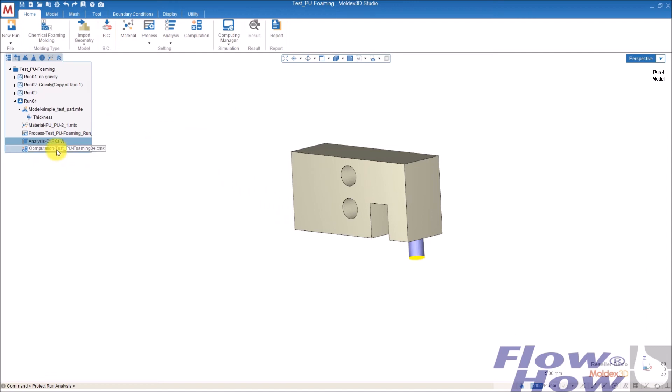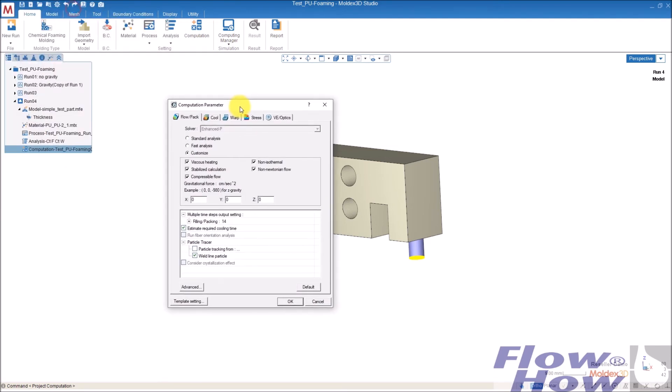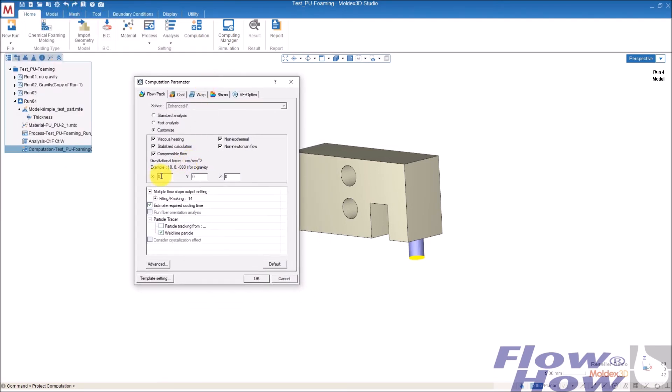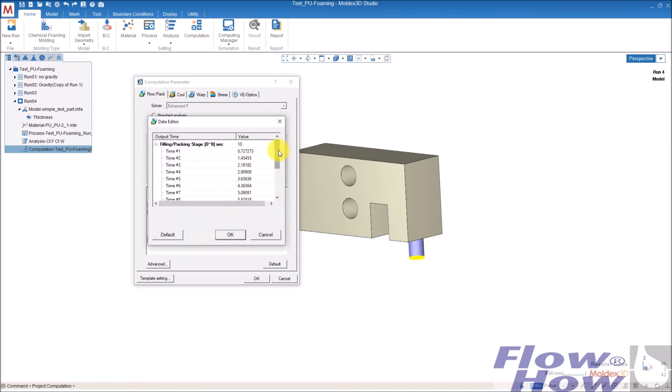And then the computation is the last thing to put in. I want gravity, because gravity is quite important in low viscosity materials like PU. So I take minus, which will say that the gravity is a minus set. And then I go here to the fill pack, it's actually full foaming.